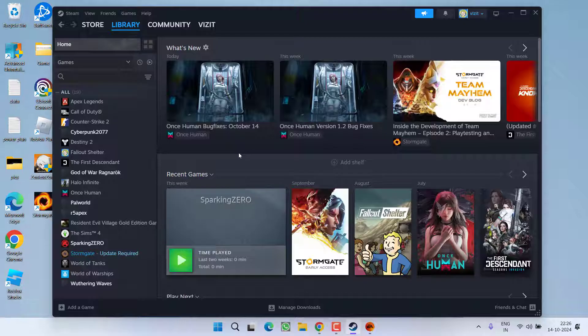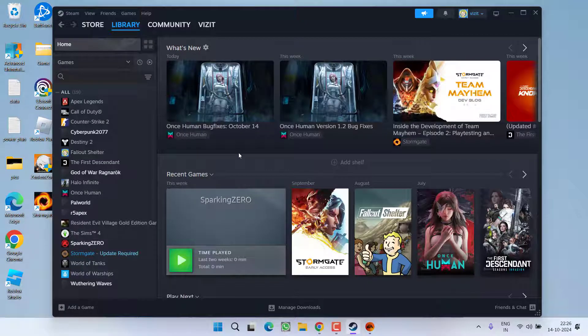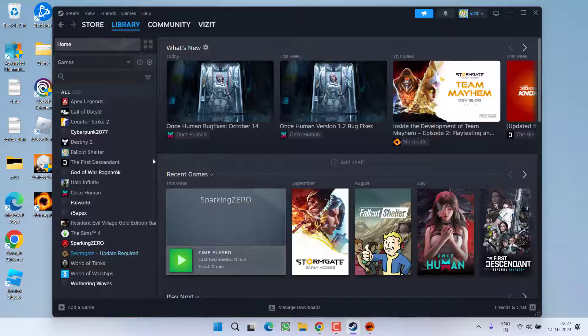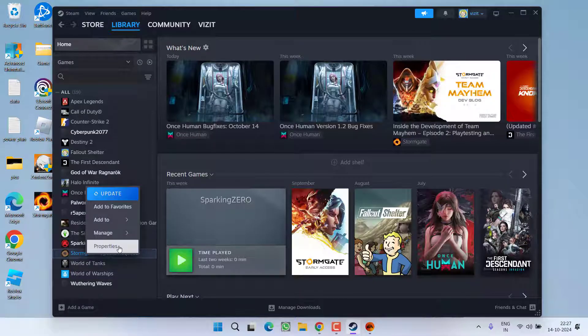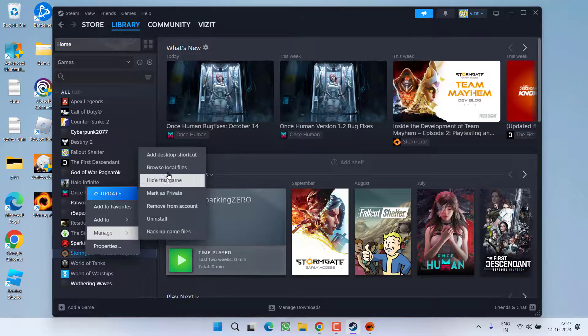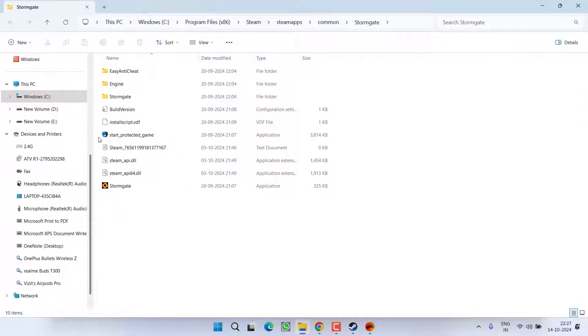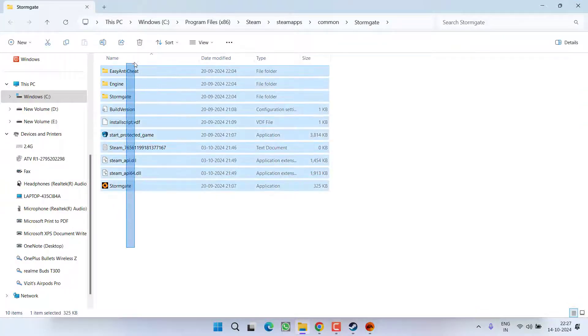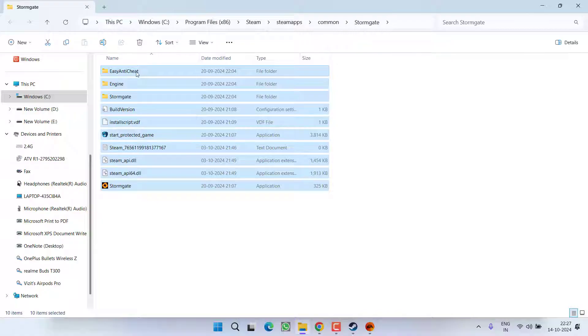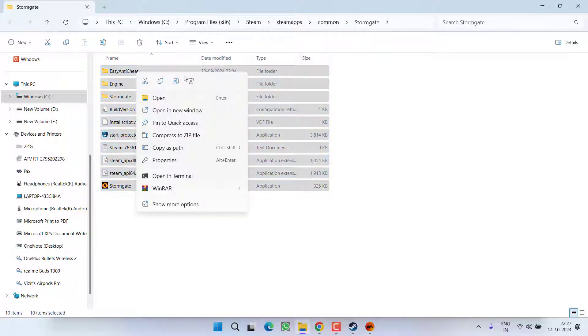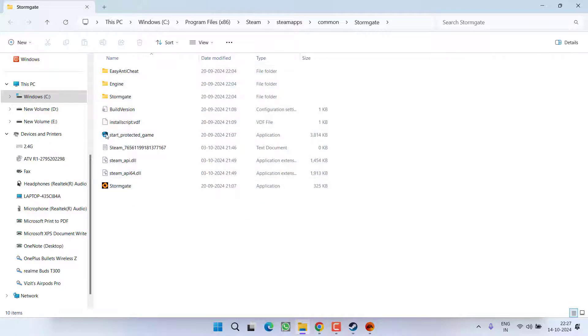Now if all these methods fail to work out, you need to do a clean installation of the game. To do a clean installation, right click, choose the option manage and select browse local files. Whatever the files are present right over here, select all of them, right click and choose the option delete. Make sure you completely delete all the files available right over here.